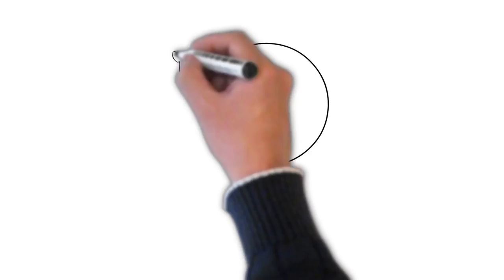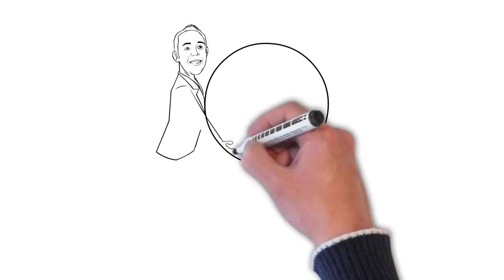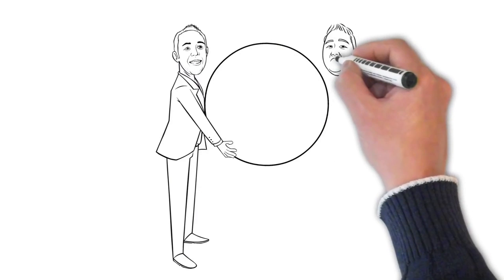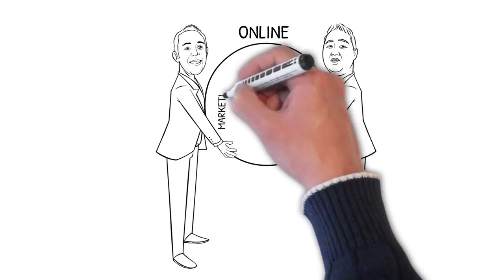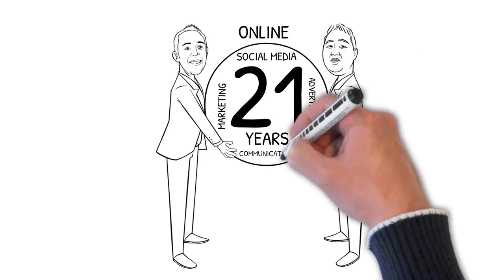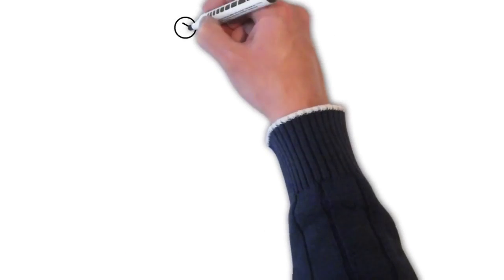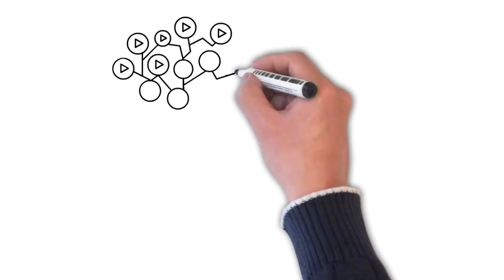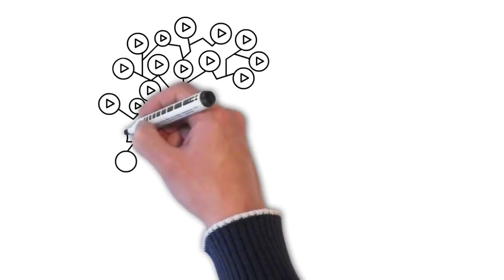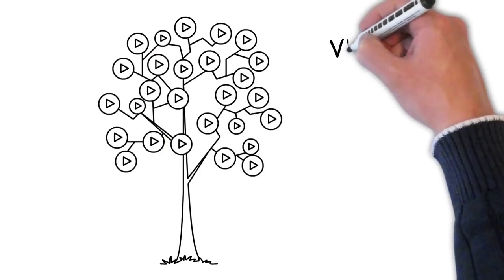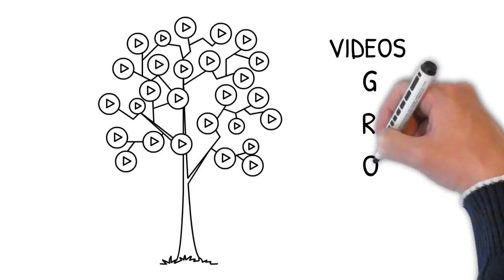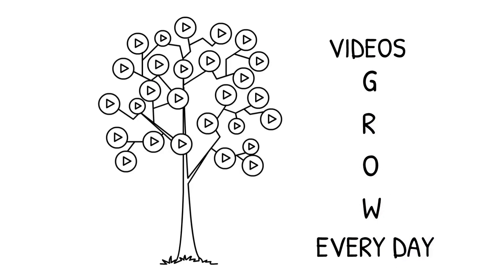You see Jimmy and I have been marketing online for a combined 21 years as internet marketers. We've released products and software that continue to help automate and grow your online business and make you more money. And through those 21 years there's been one thing that we recognize is the future: video.